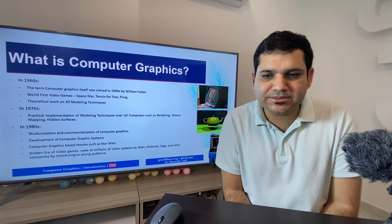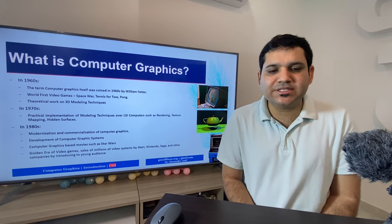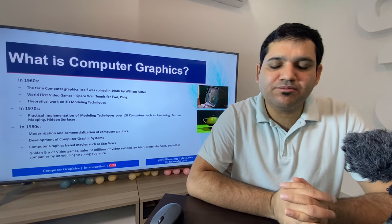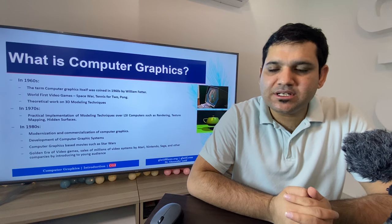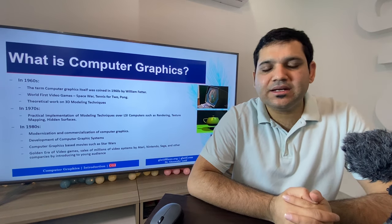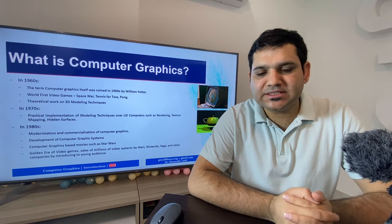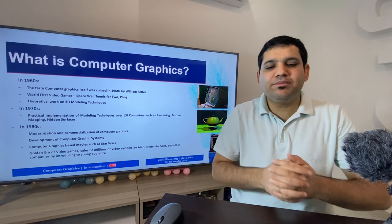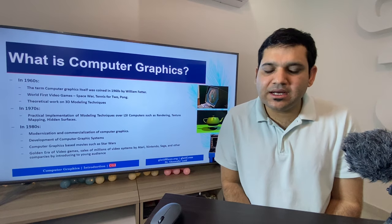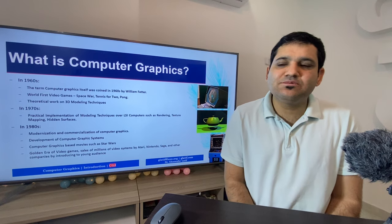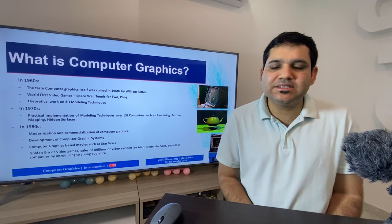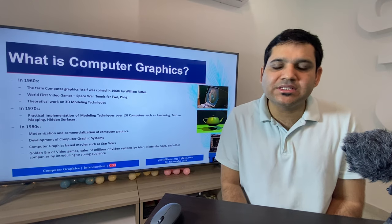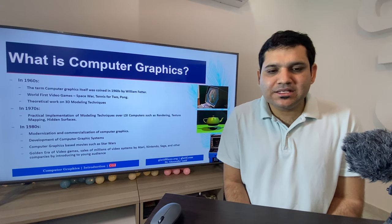In the 1980s, a lot of work was done — this era saw the modernization and commercialization of computer graphics. Computer graphics began to be used for commercial purposes: more powerful video games, animated movies, and enhanced graphical presentations. Computer graphics-based movies such as Star Wars were started in this period. It can also be known as the golden era of video games, with millions of video systems sold by Atari, Nintendo, Sega, and other companies introducing games to a young audience.